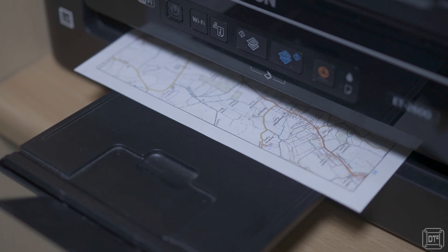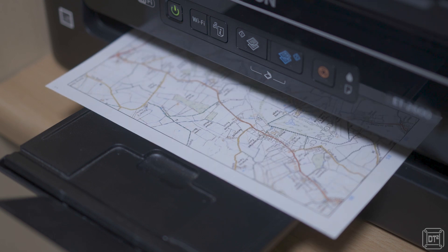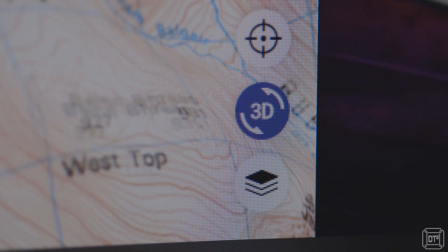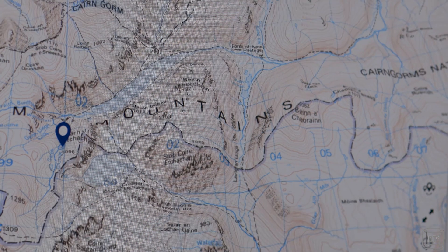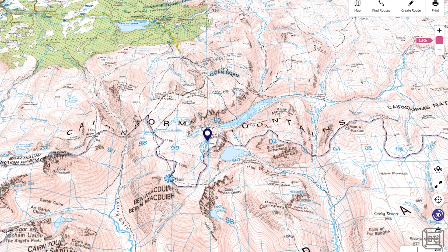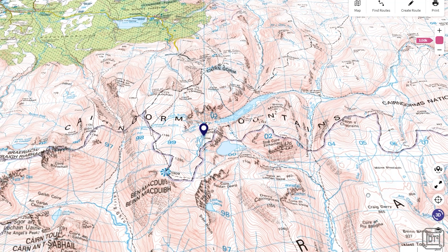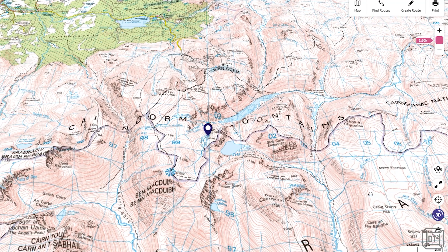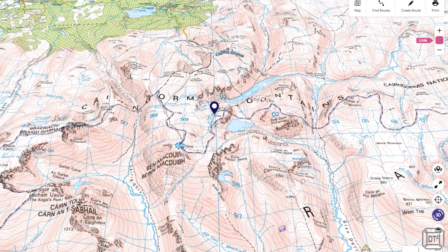The explore.osmaps.com website gives the same features plus the ability to print a map. There's also an option to view the map in 3D, which tries to show the elevation, but in my opinion it's not really of any huge use and does slow the responsiveness when panning and zooming. The main advantage of using the web app on a PC or laptop is having a larger screen and a mouse for precision when plotting routes.